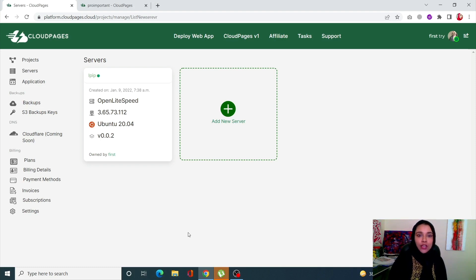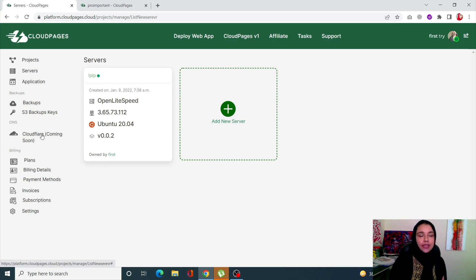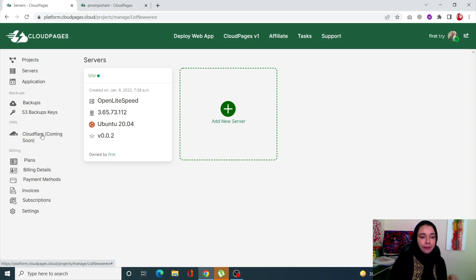The next really cool upcoming feature is Cloudflare DNS sync. It's not launched yet but it's coming soon — still in the pipeline. A lot of people have asked for it and it's being worked on.